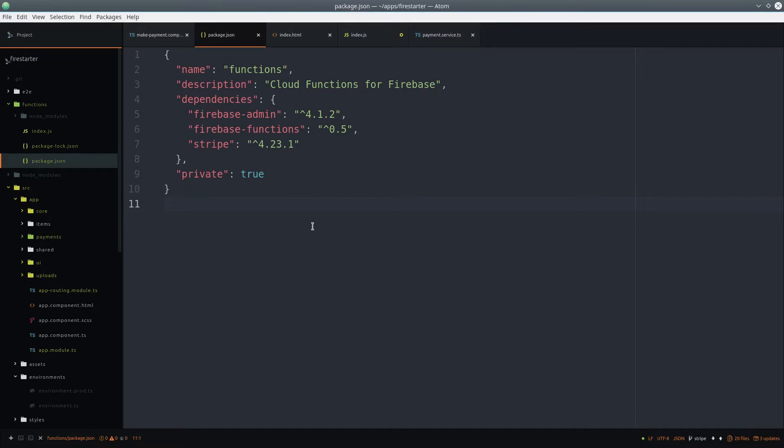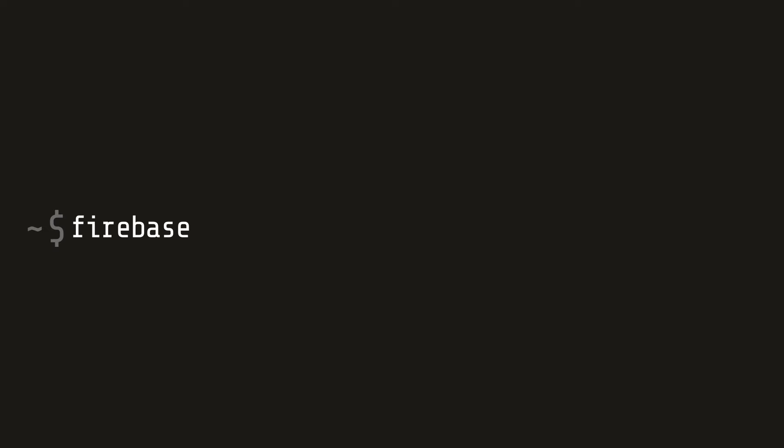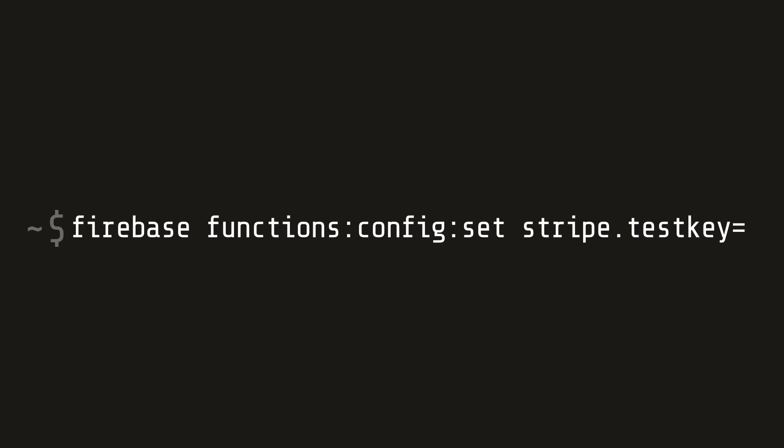Your package.json file should look something like this. And from here we need to set an environment variable with our Stripe API key.